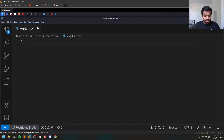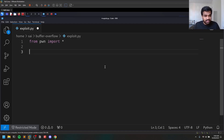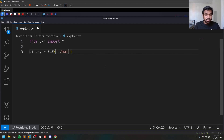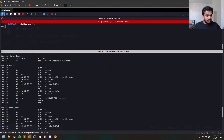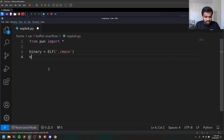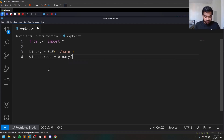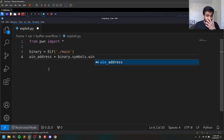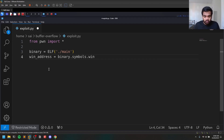Let's open my exploit. The basic Python syntax is: from pwn import *. You can create a variable called binary using the ELF object, which is really useful. For example, if I want to find the address of the win function, instead of checking the objdump every time, I can use binary.symbols.win to get the win address automatically.